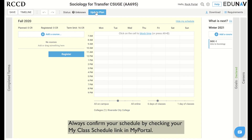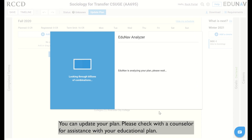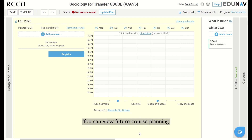Always confirm your schedule by checking your my class schedule link in my portal. You can update your plan. Please check with a counselor for assistance with your educational plan. You can view future course planning.